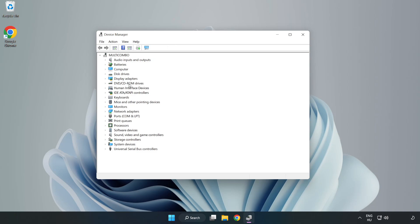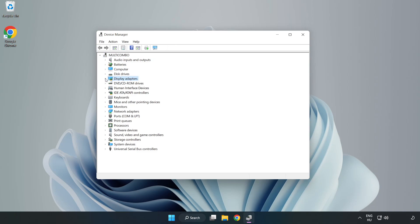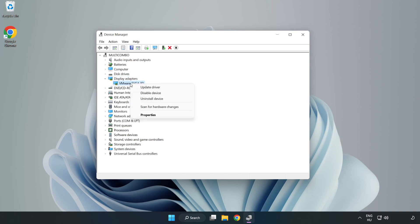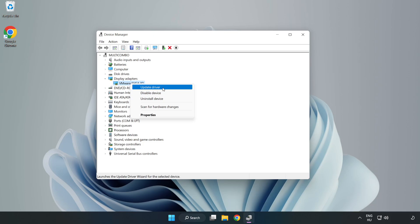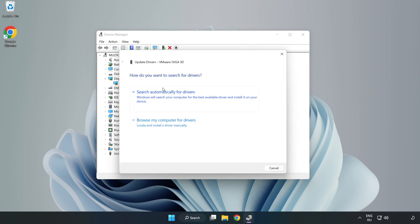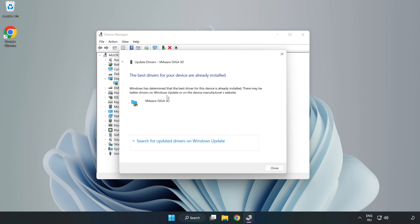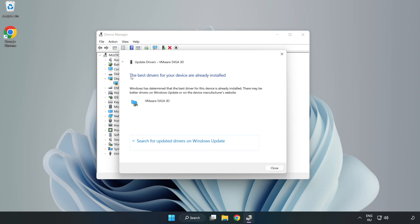Click Display Adapters. Select your display adapter. Right click and update driver. Search automatically for drivers. Wait. Installation complete and click Close.